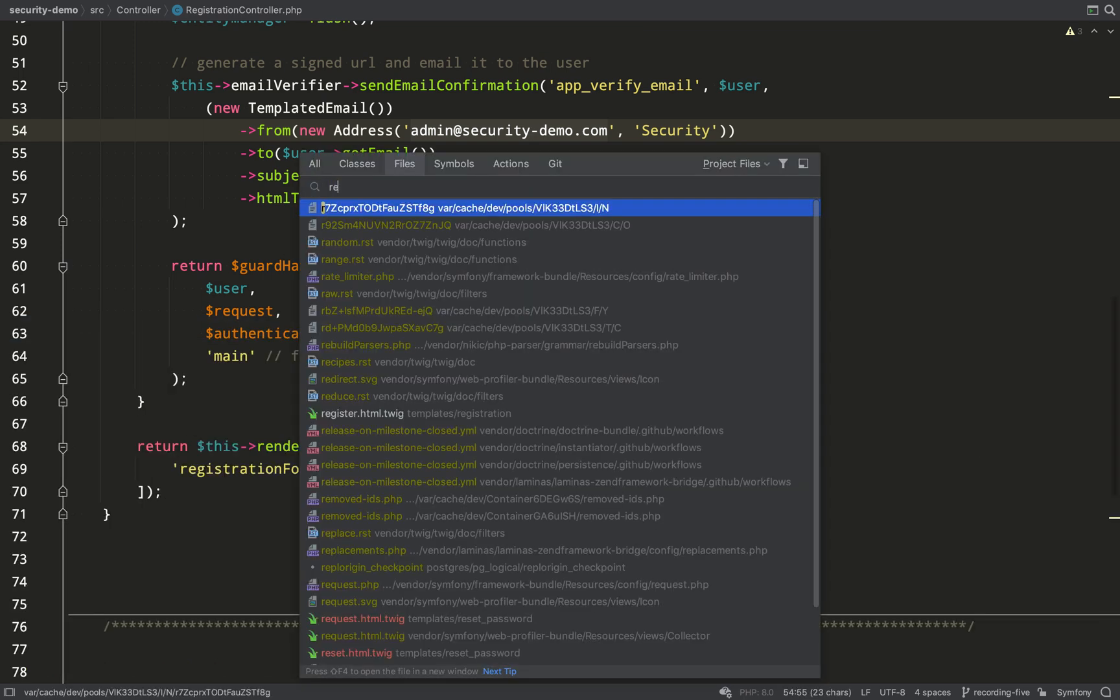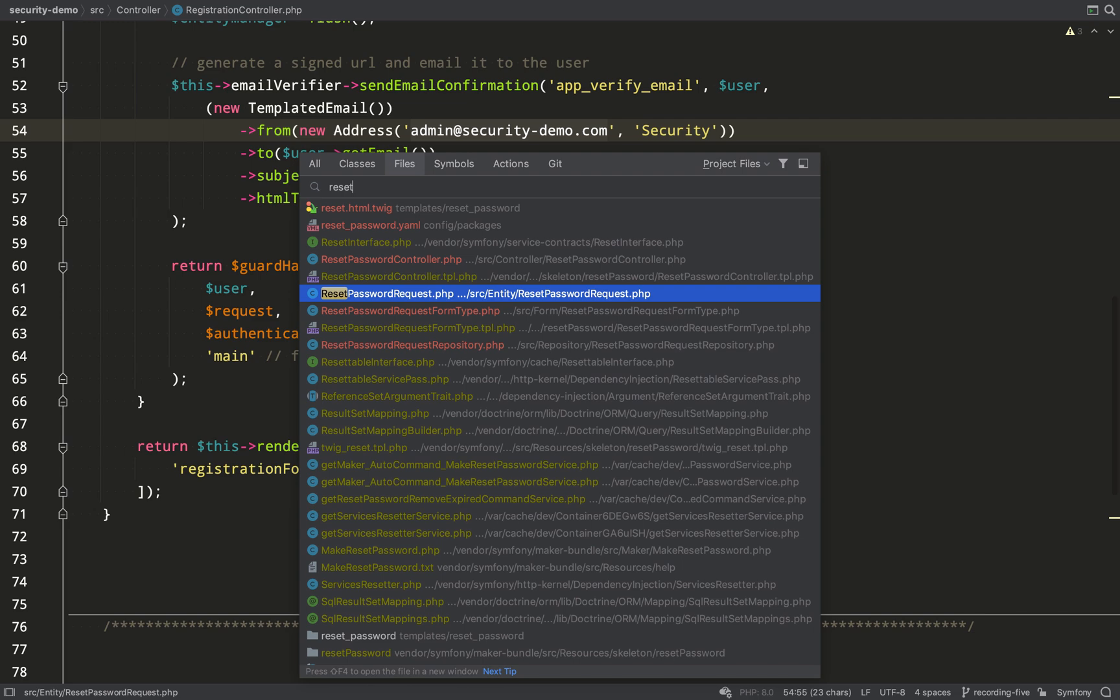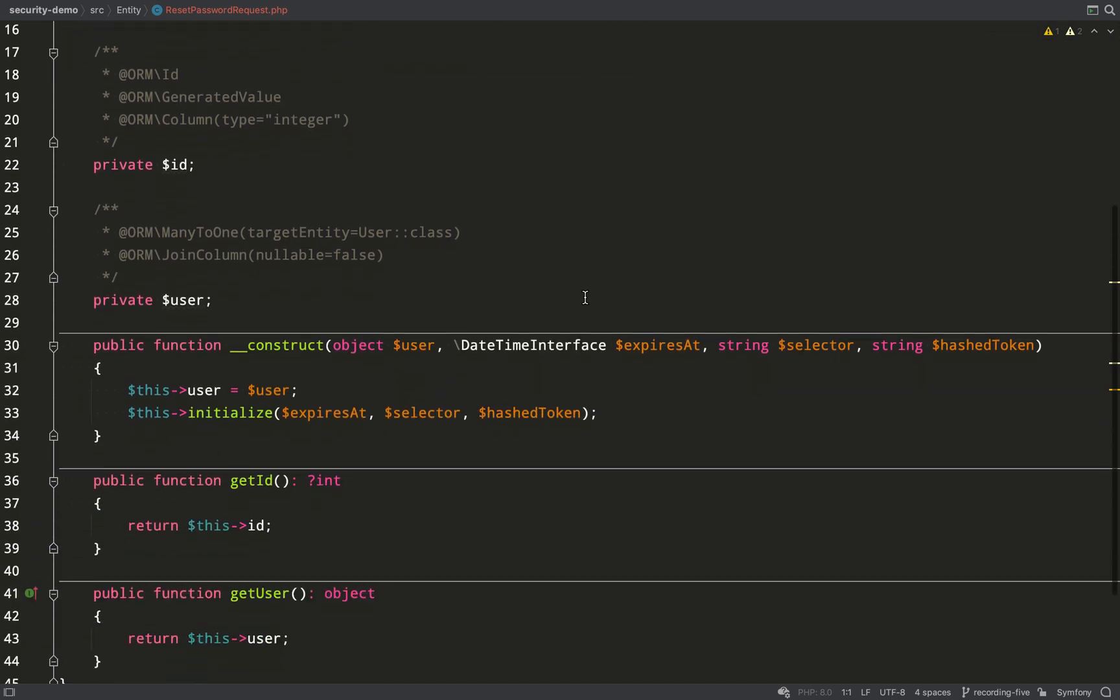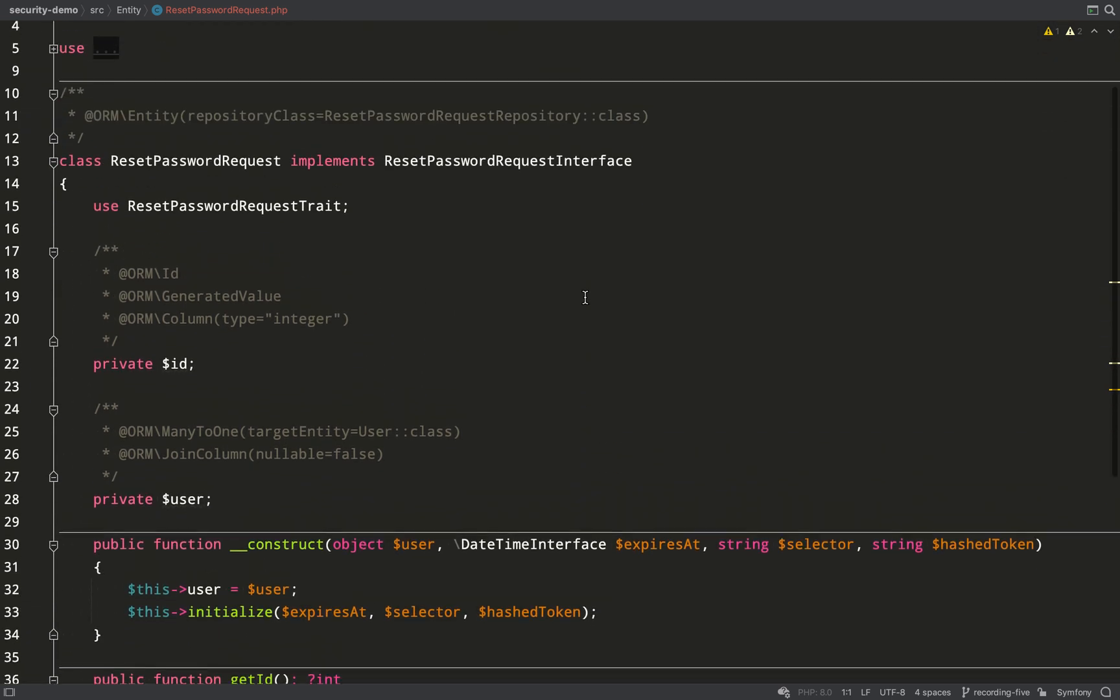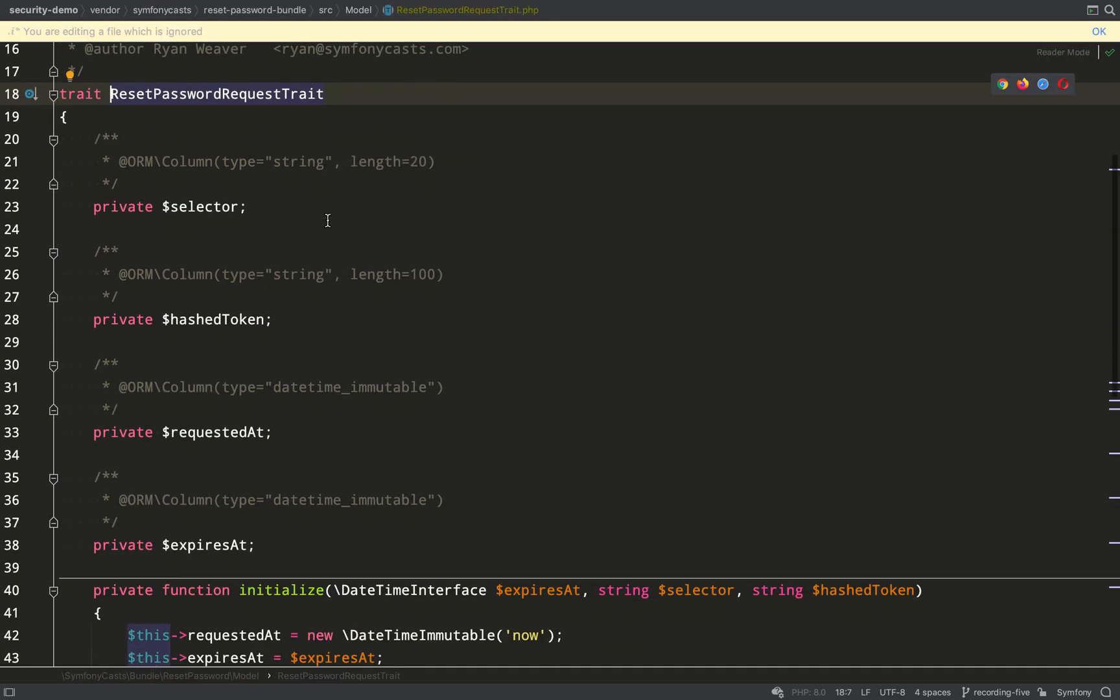It's created us some new files. The first one I'm going to look at is reset password request, which is an entity inside app entity, and it implements reset password request interface. As you can see, it has a couple of properties, ID and user, so it has to relate to a user, obviously.